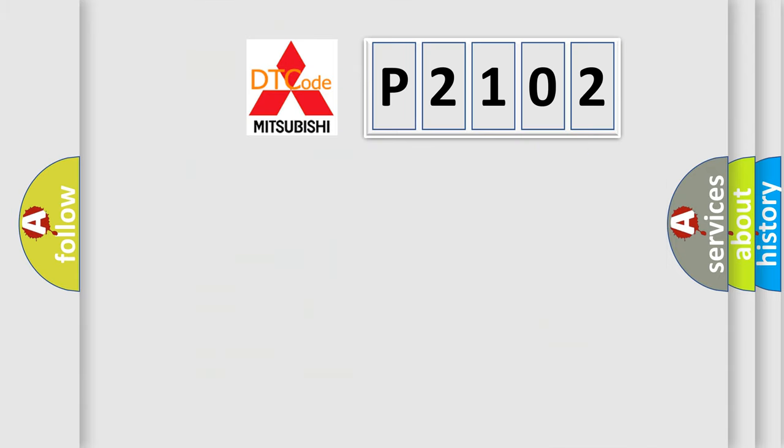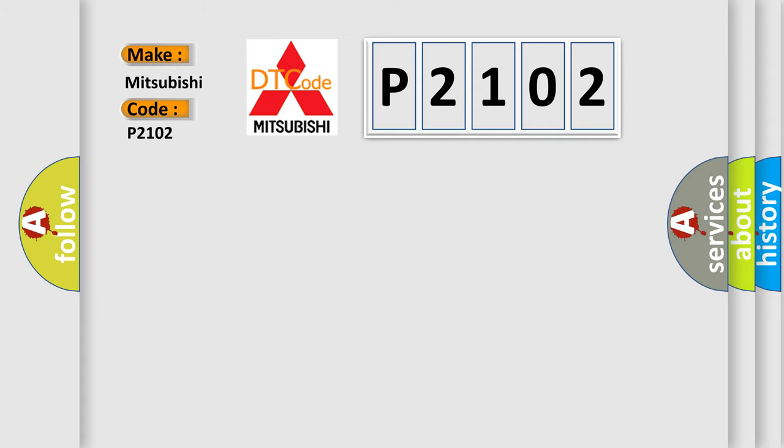So, what does the diagnostic trouble code P2102 interpret specifically for Mitsubishi car manufacturers?